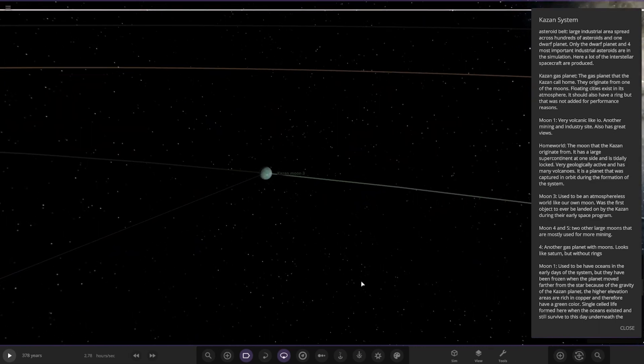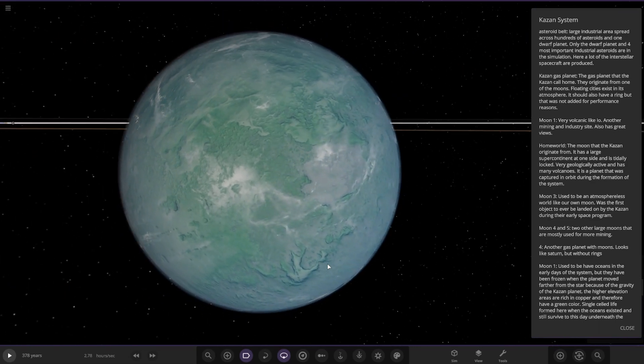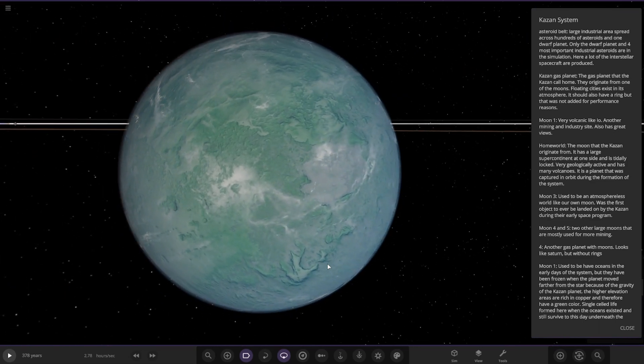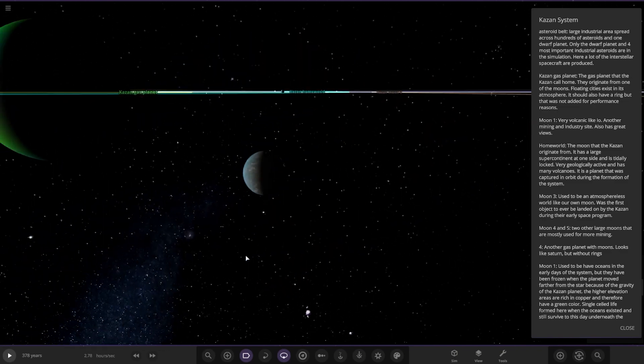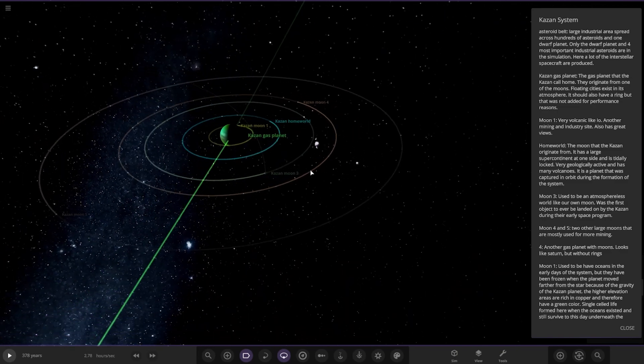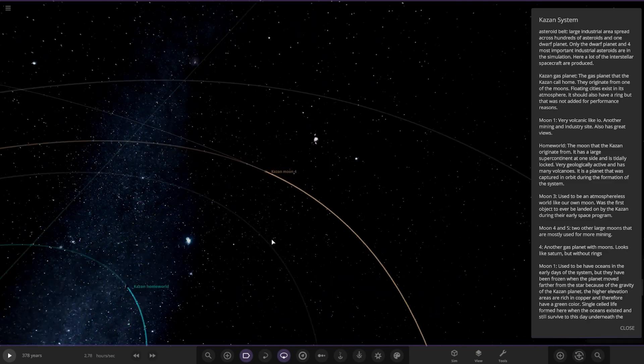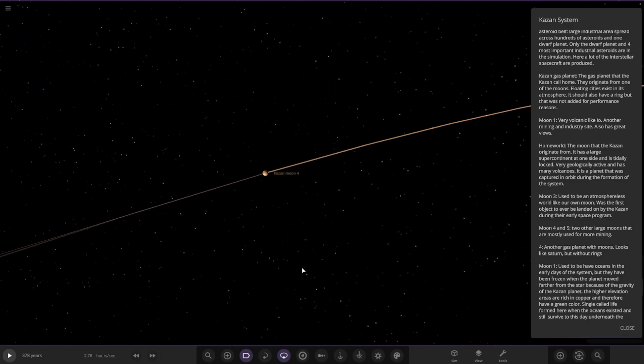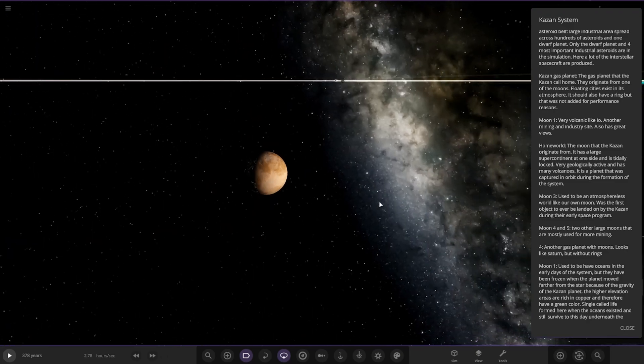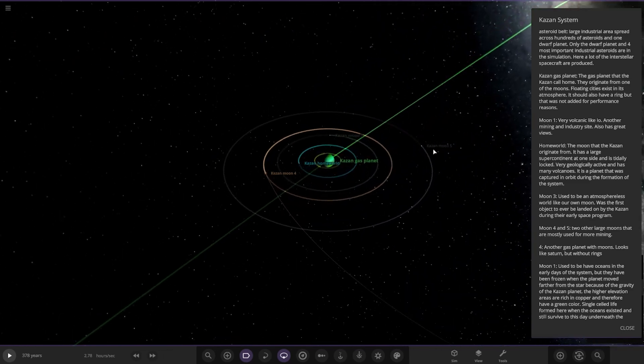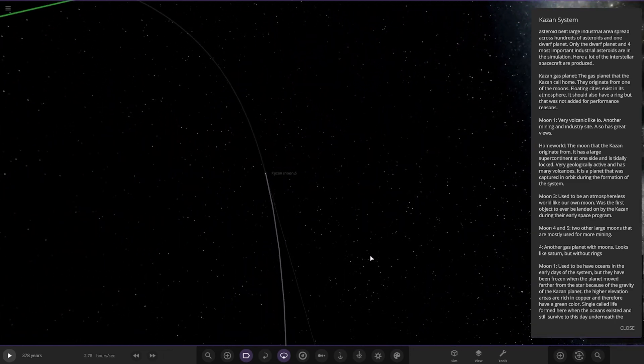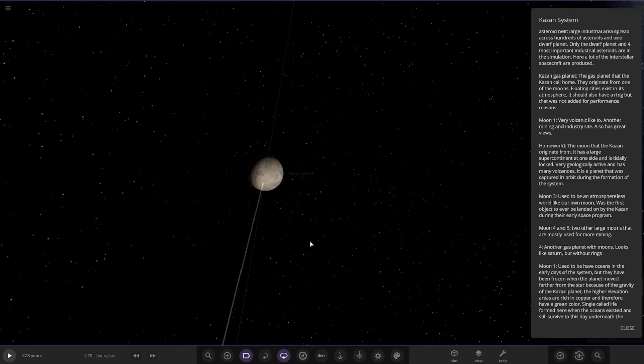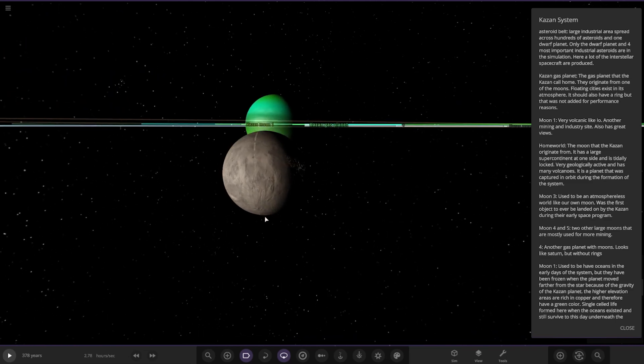Next up we've got Moon 3. Used to be an atmosphere-less moon. It was the first object to be landed on by the Kazan during their early space program. Cool. Next up we've got Moon 4. Four and Five are large moons that are mostly used for mining. Okay, so they're the boring moons. Yeah, less boring moons, less activity going on down here. Okay, so there we go, nice.